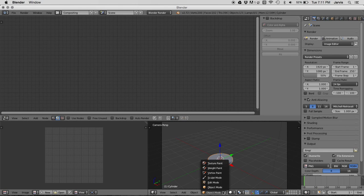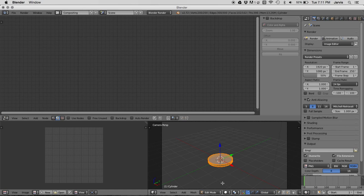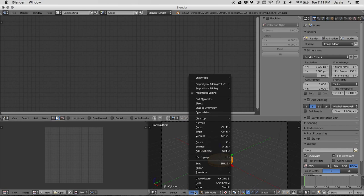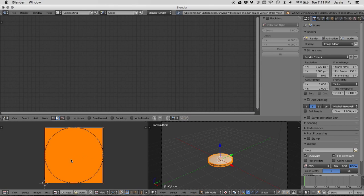Switch to edit mode. Hit tab, then tab again to make sure that you have the whole object selected. Switch this to texture mode. Hit mesh, UV unwrap, and unwrap.